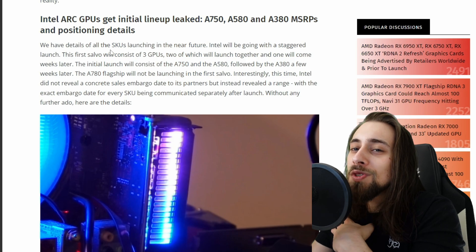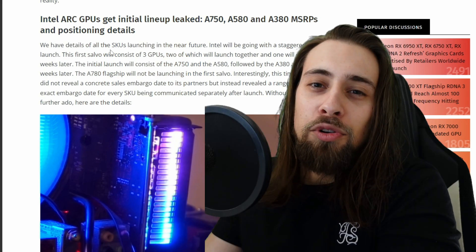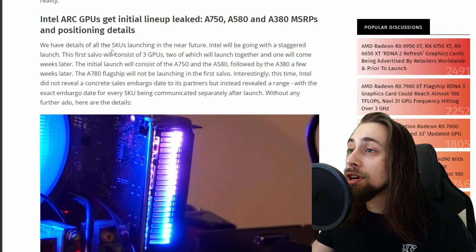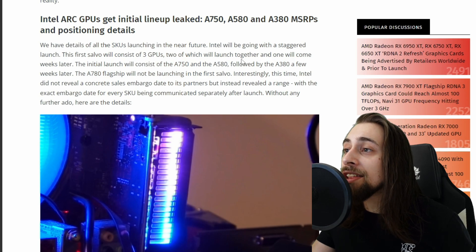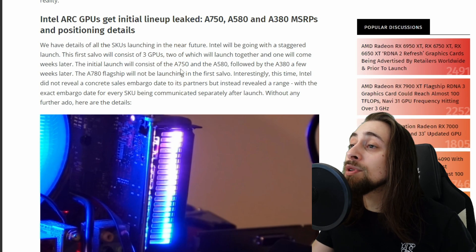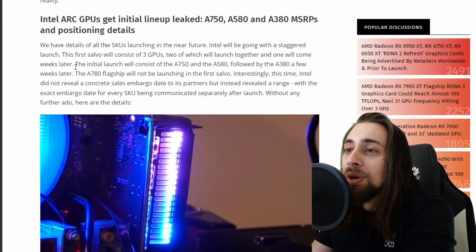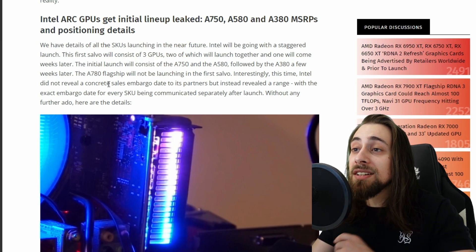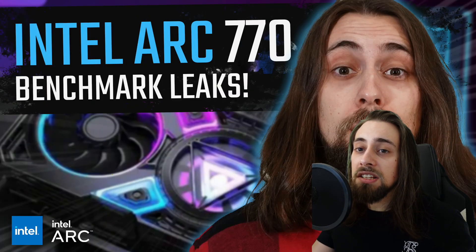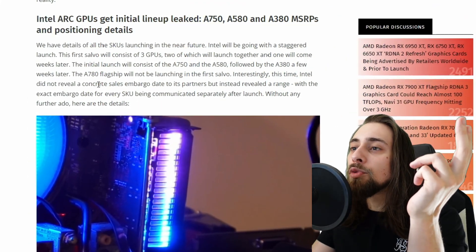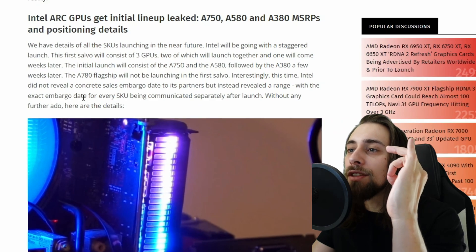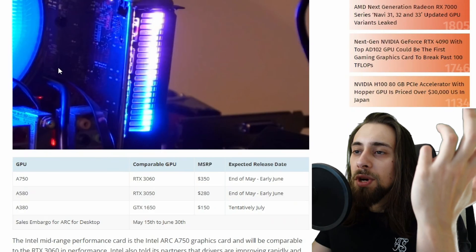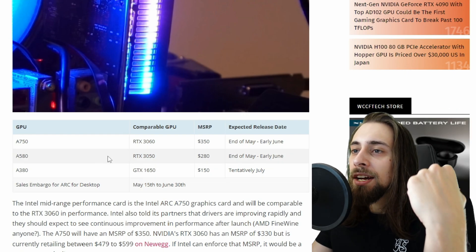We have details of all SKUs launching in the near future. Intel will be going in a staggered launch. This first salvo will consist of three GPUs, two of which will launch together and one will come weeks later. The initial launch will consist of the A750 and the A580, followed then by the A380 a few weeks later. The A780 flagship will not be launching in the first salvo.